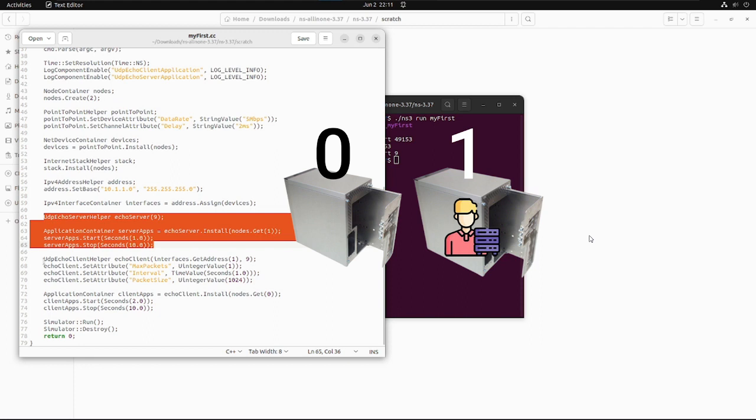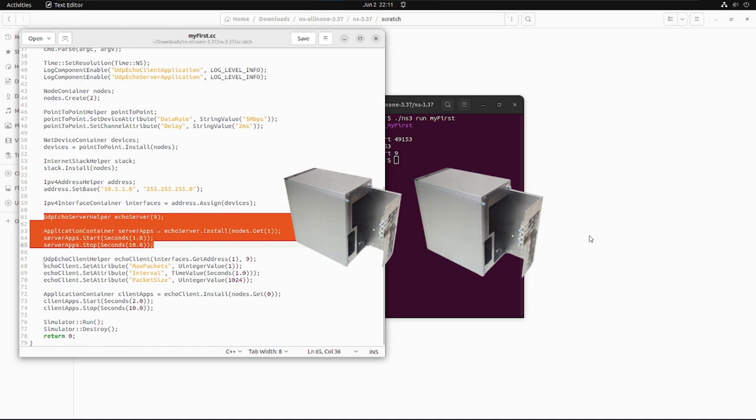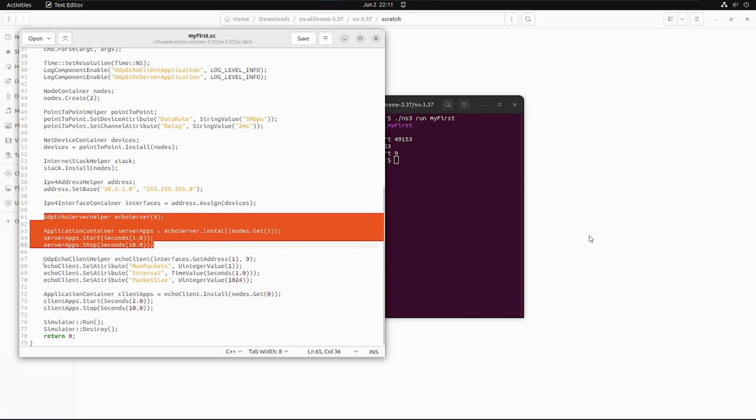Then we also need to mention an event, when the server will start and when the server will stop. Below two lines are doing the same. It will start the server at 1 second and stop at 10 seconds. Pretty simple, right?